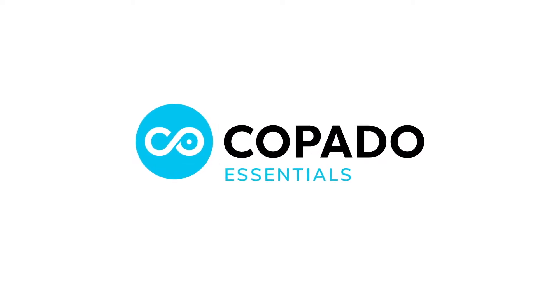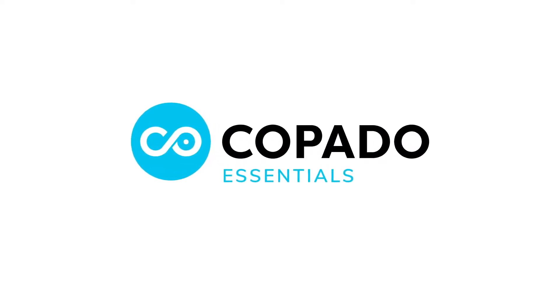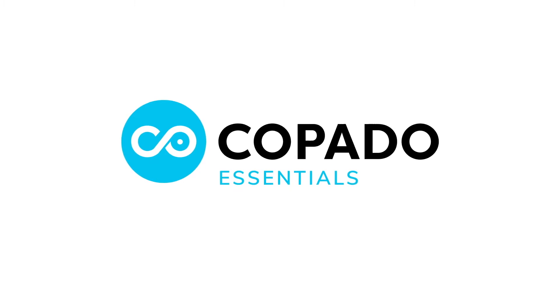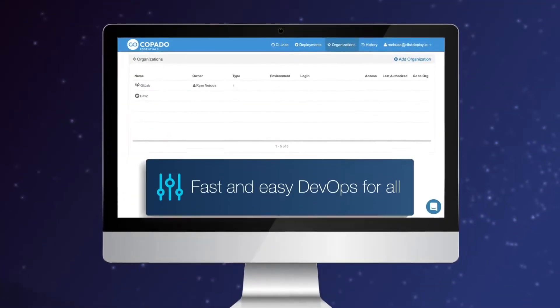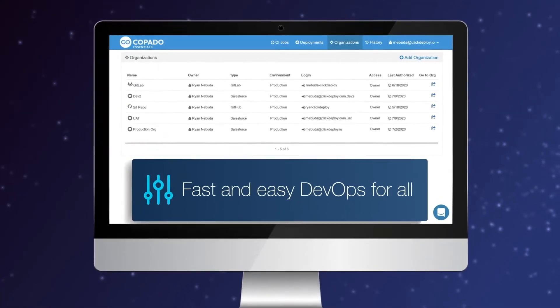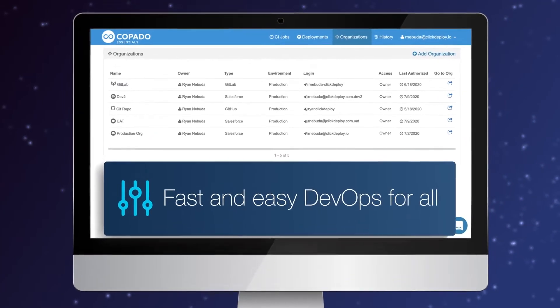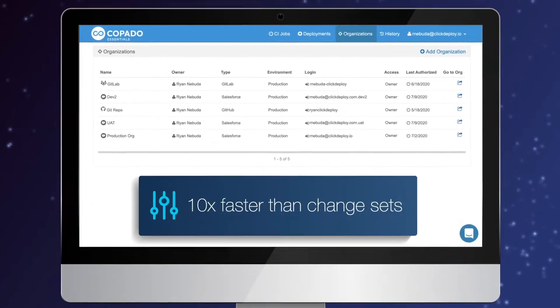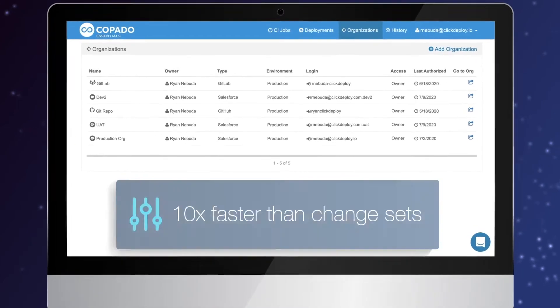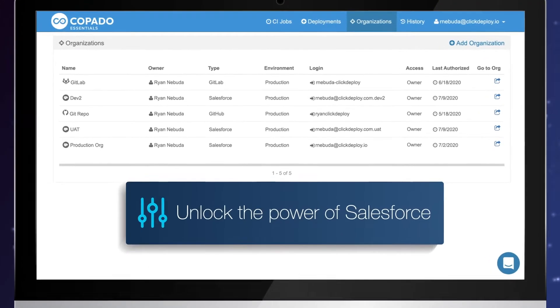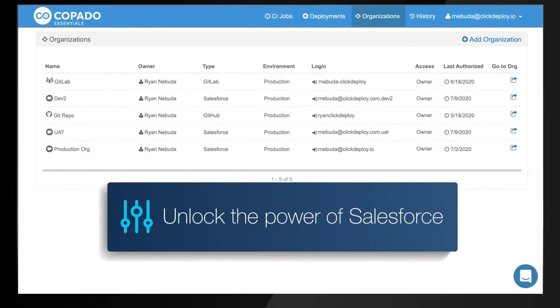Copato Essentials helps you take the first step in your DevOps journey. It's the fast, free, and easy way to eliminate change sets, deploy 10 times faster, and unlock the full potential of Salesforce.